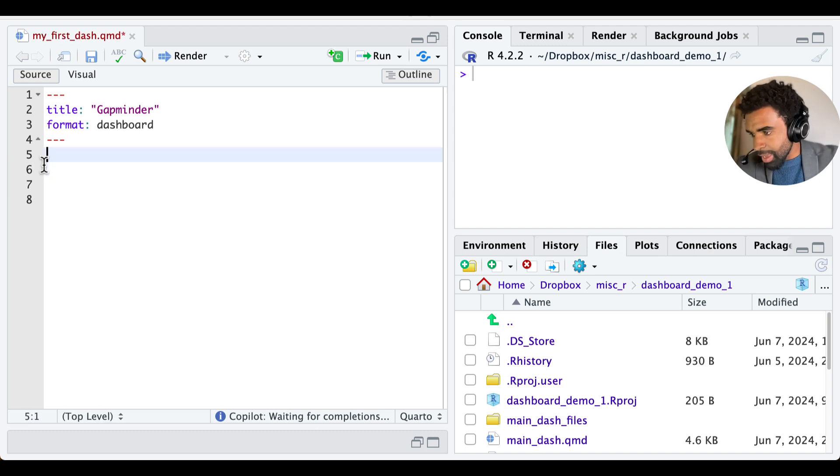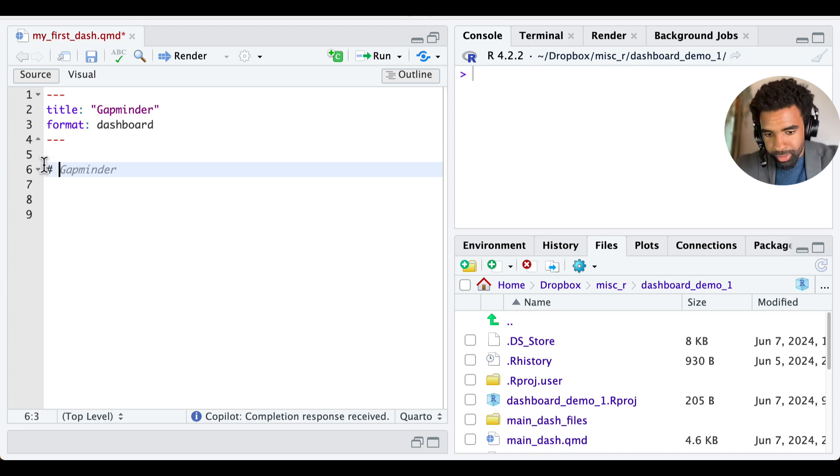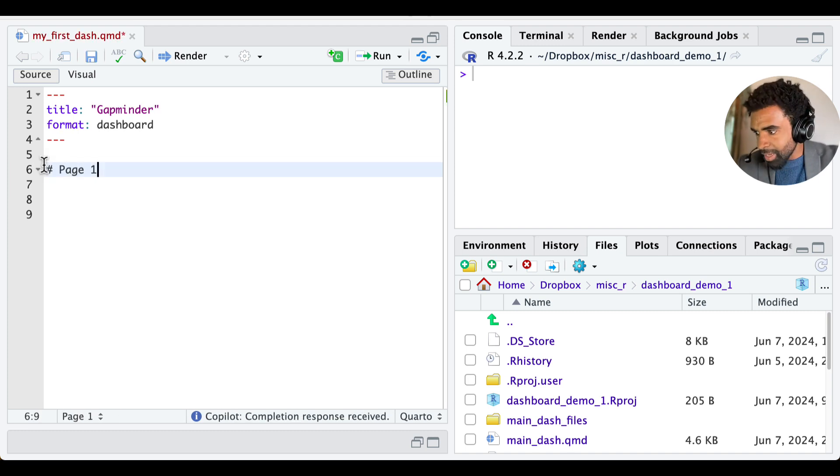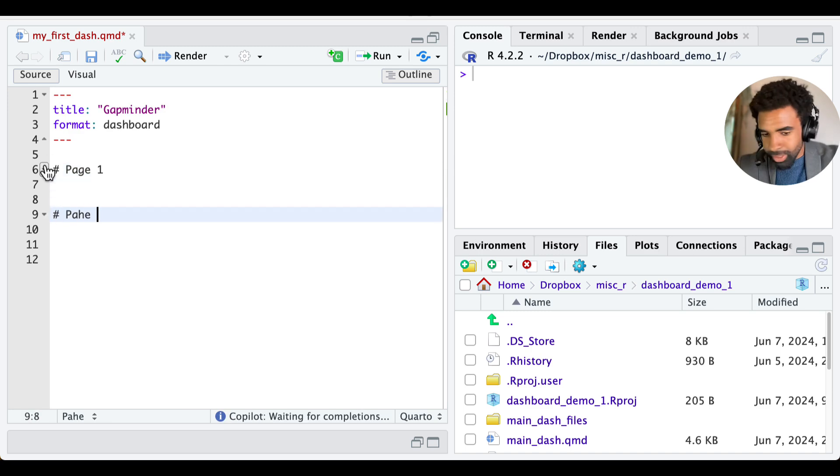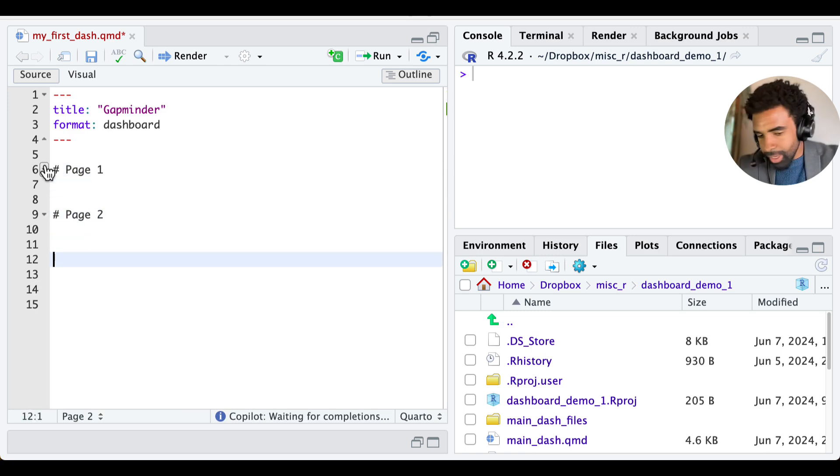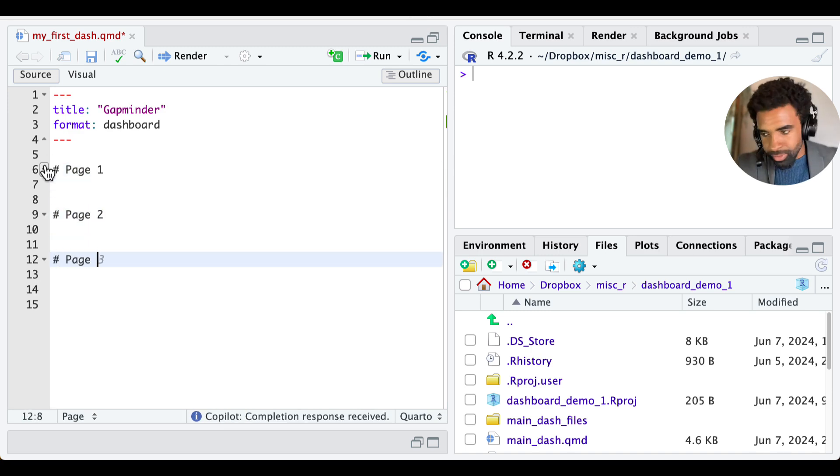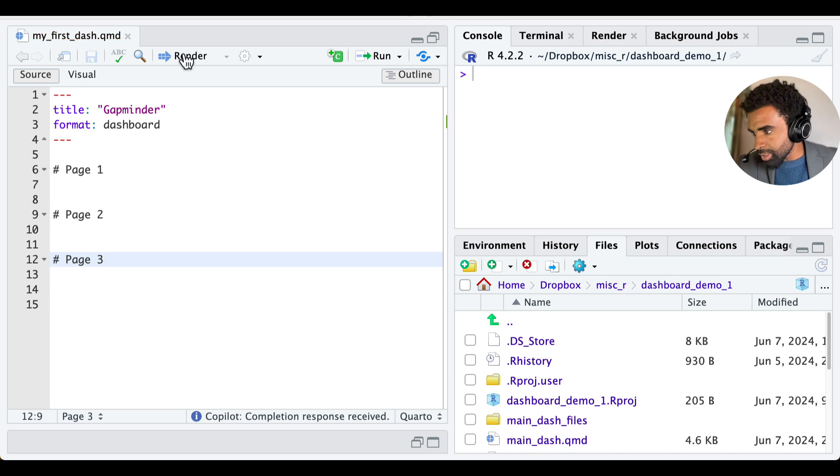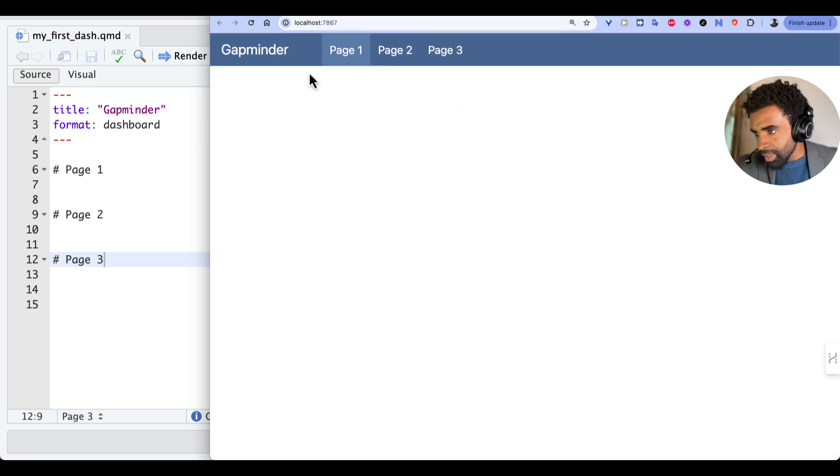So if you have a first level header in your dashboard, these make pages. So we can call this page one, page two, and page three. And let's render this to see what it looks like. And so you can see there, page one, page two, and page three.